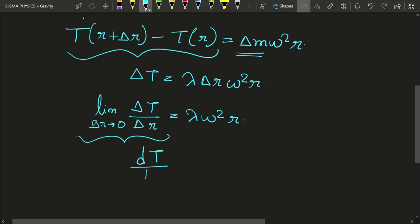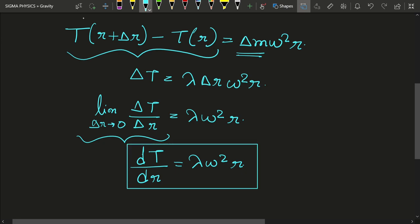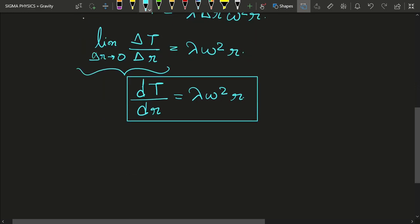This is a differential equation — and if you are a physics student, differential equations appear everywhere. This is a first-order differential equation, so you just need integration. We get dT equals lambda omega squared r dr, and we take dr to the other side and integrate both sides.